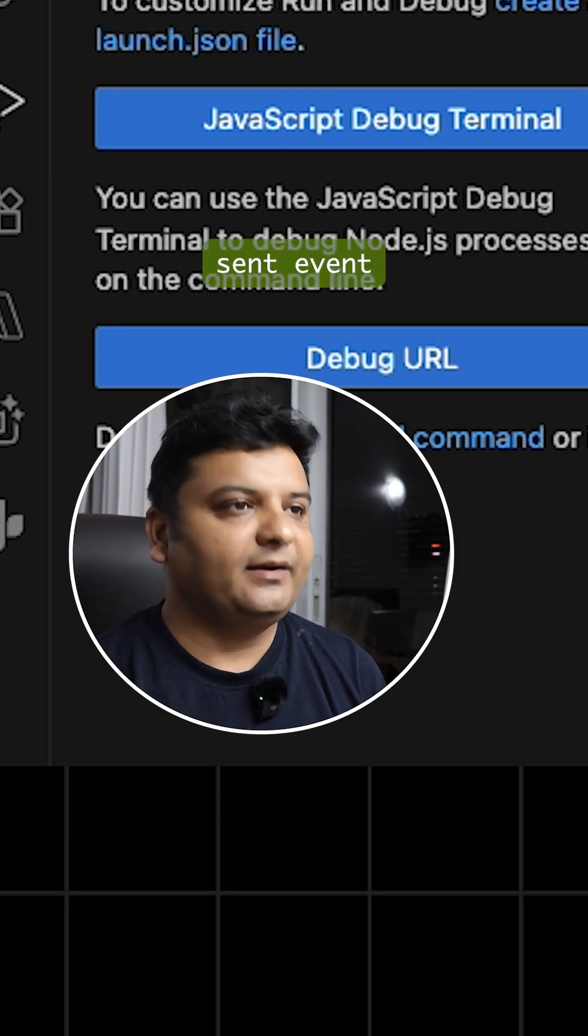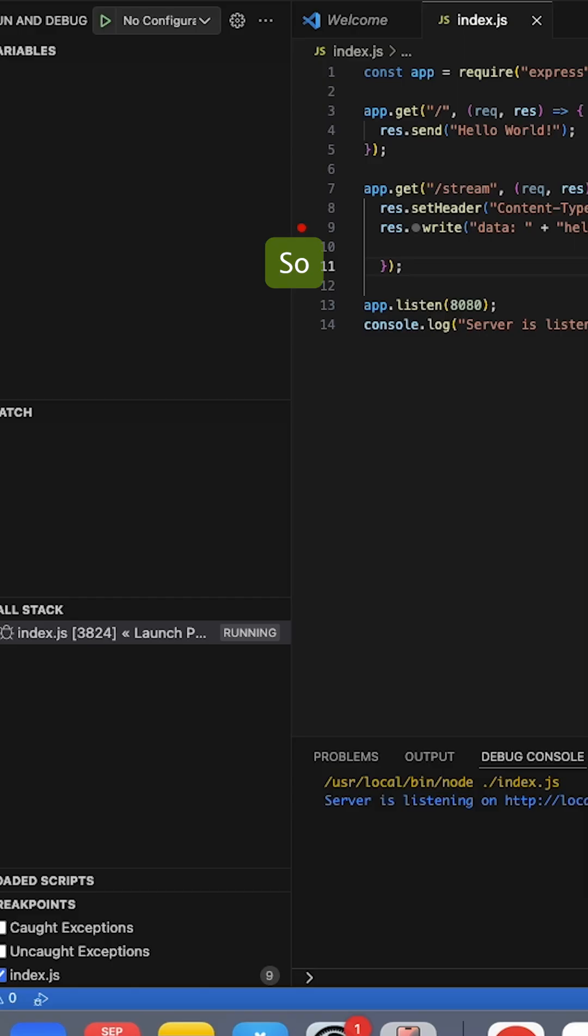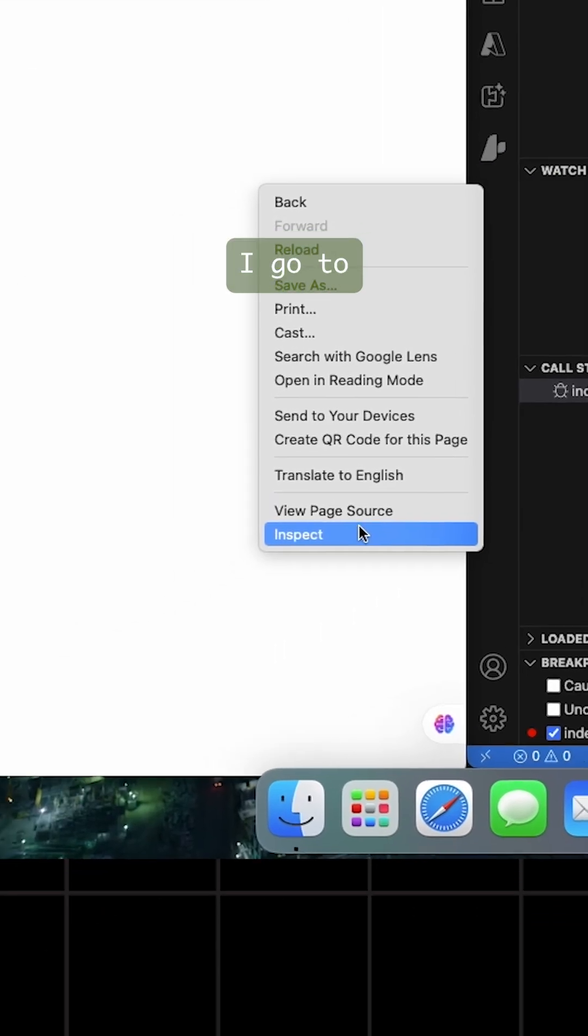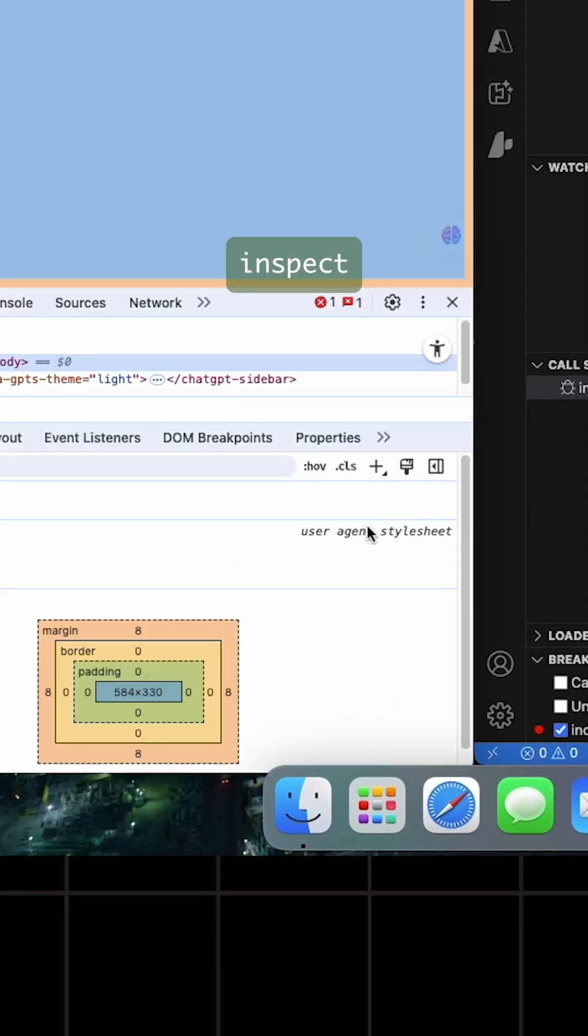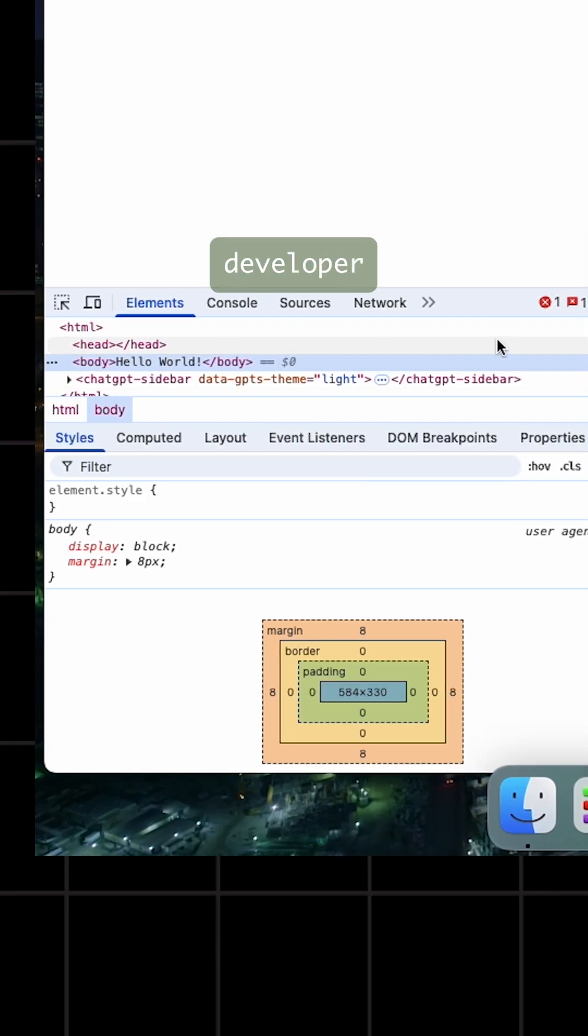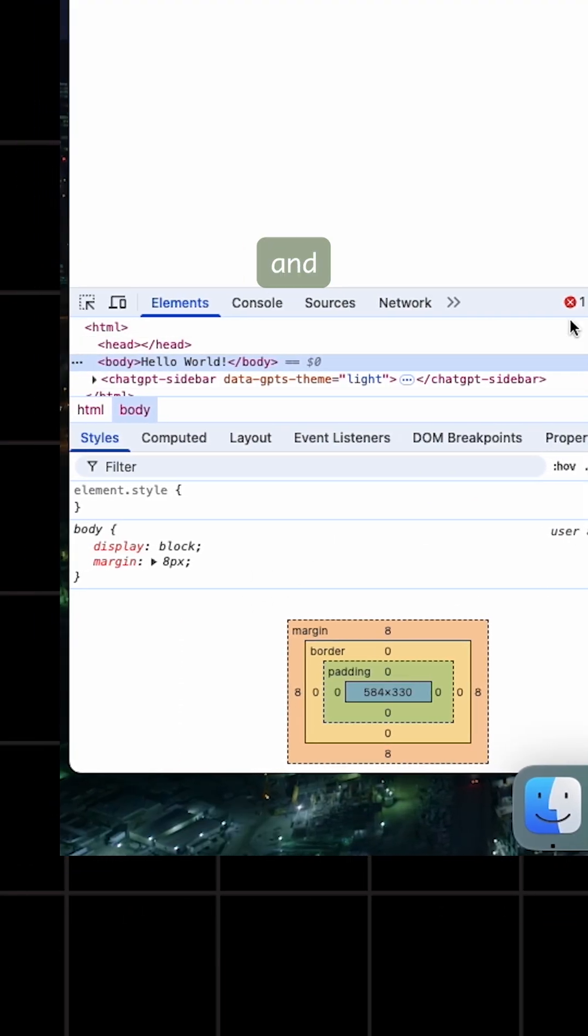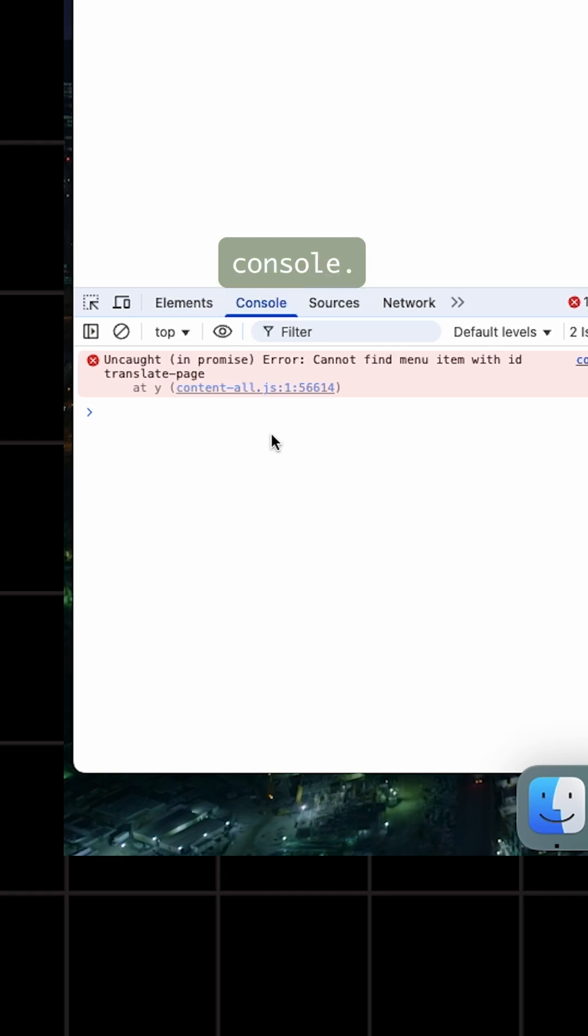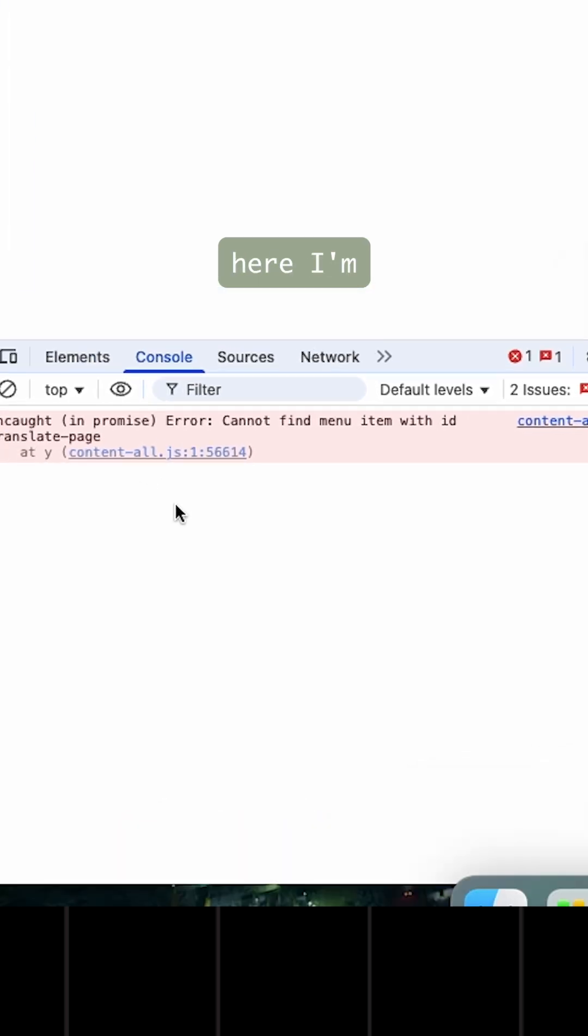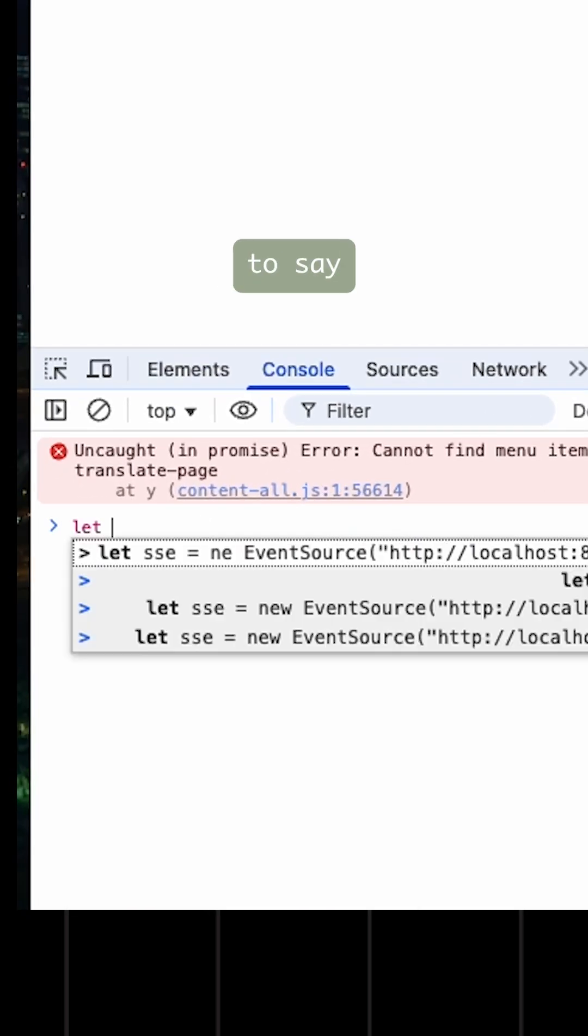We'll see that in action now. I go to inspect developer tools, then I come to my console.